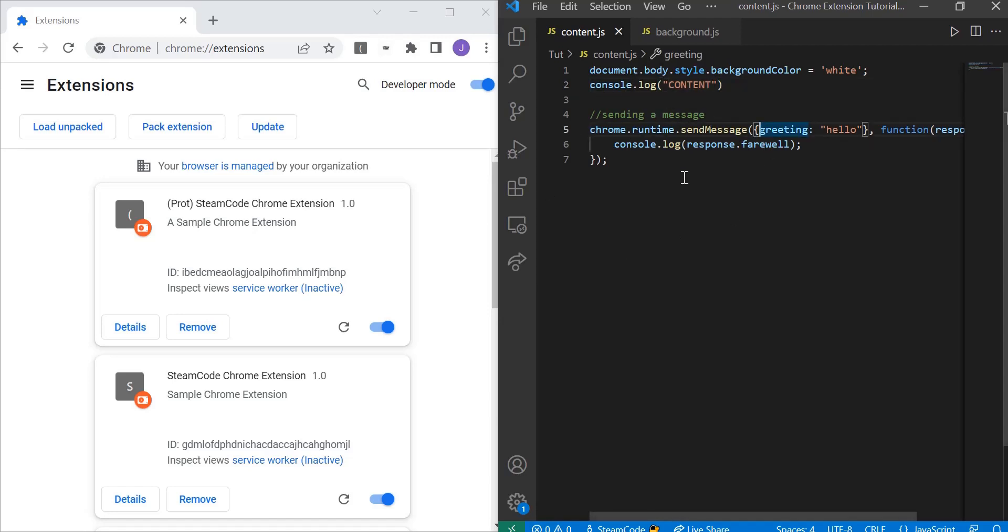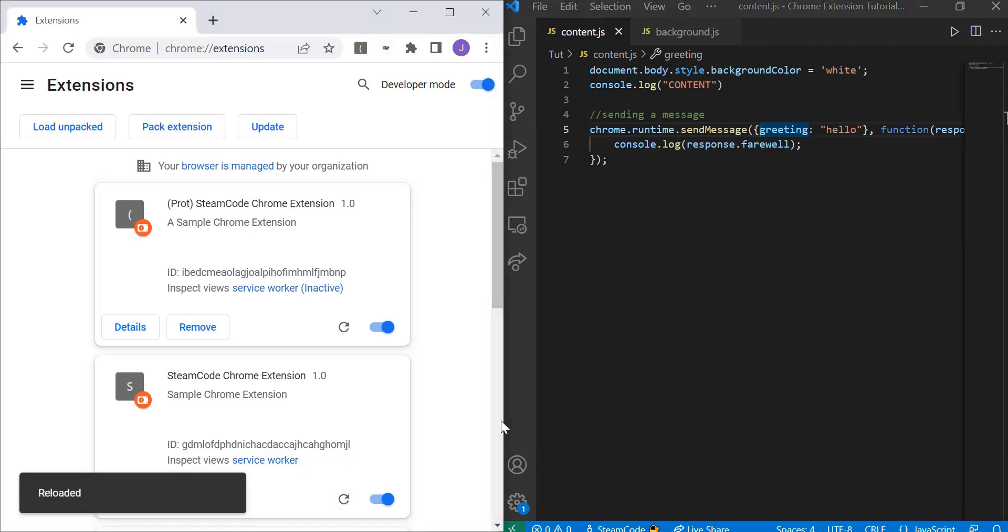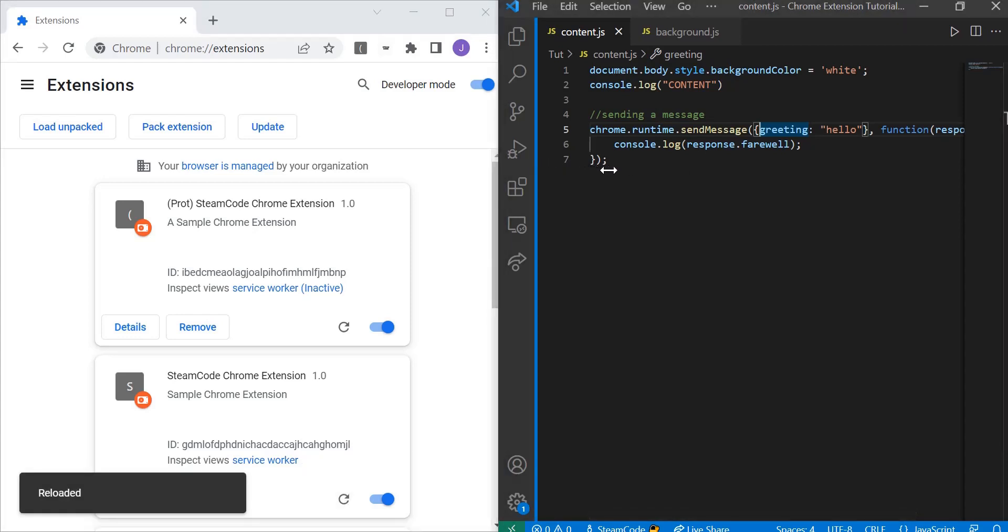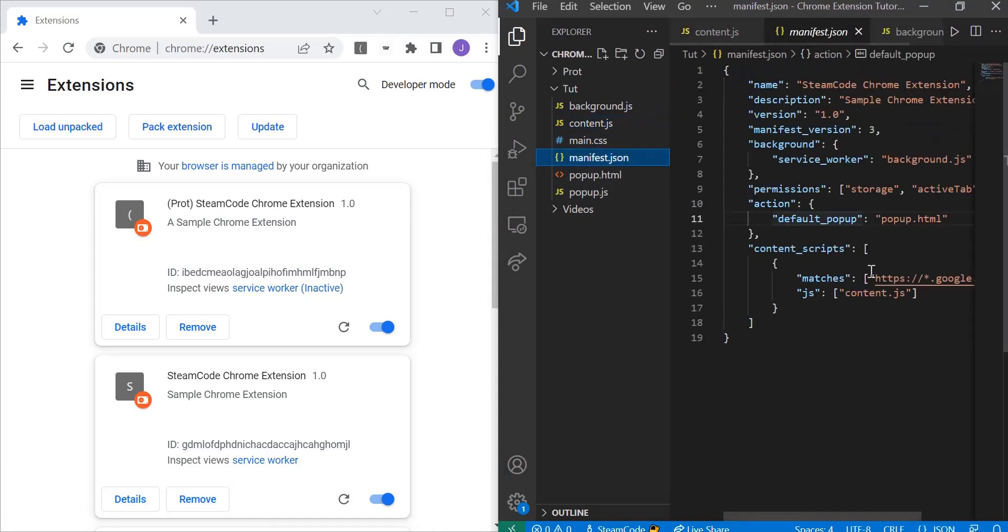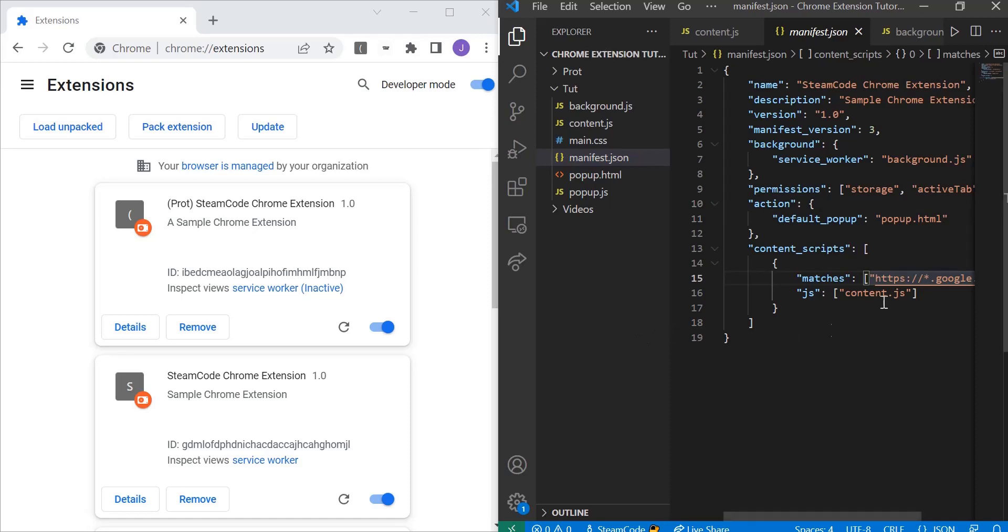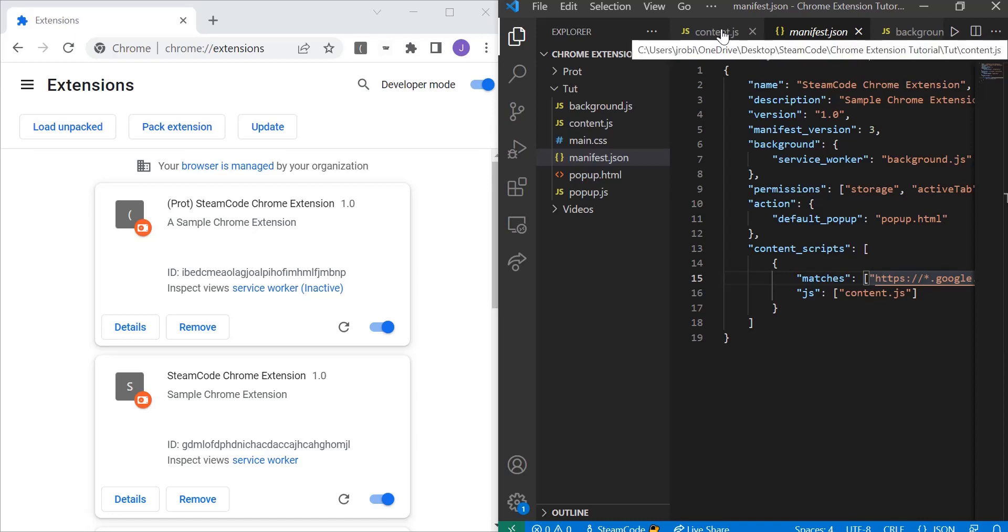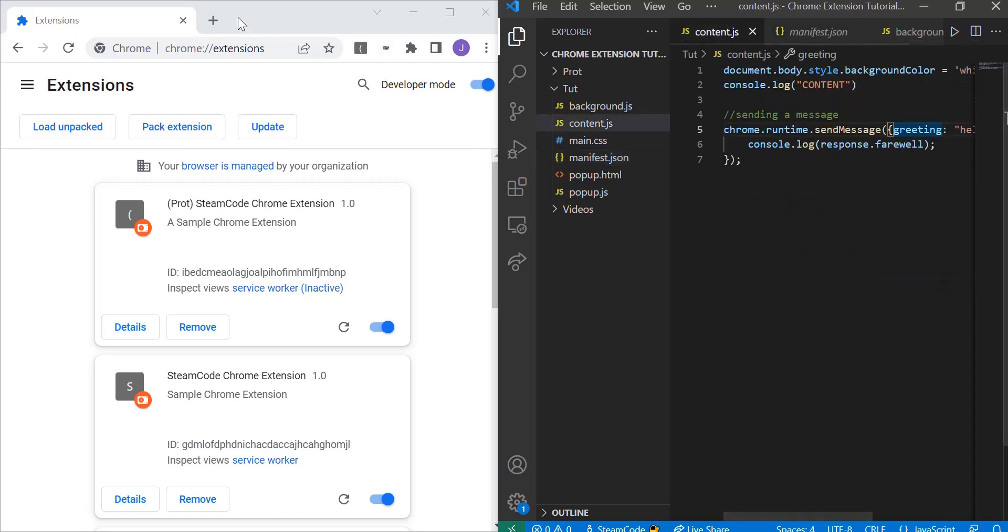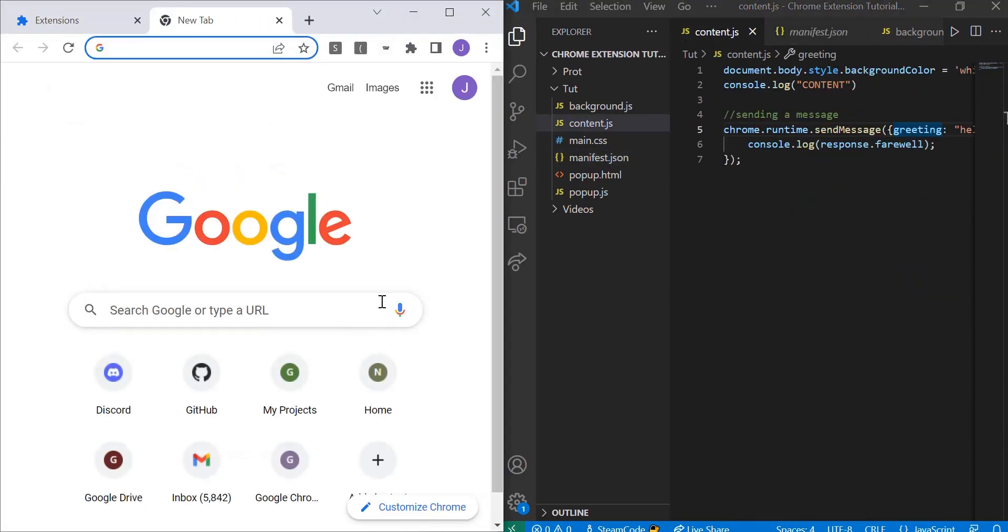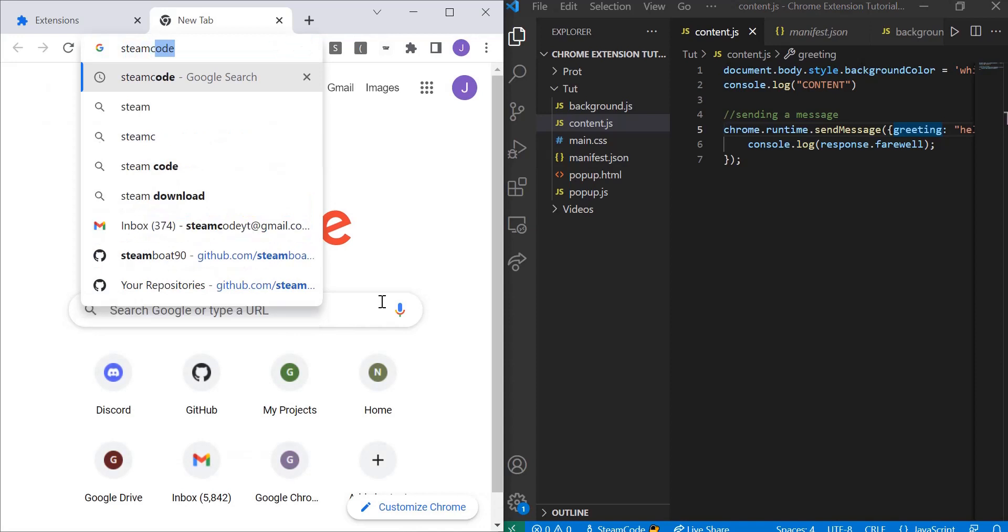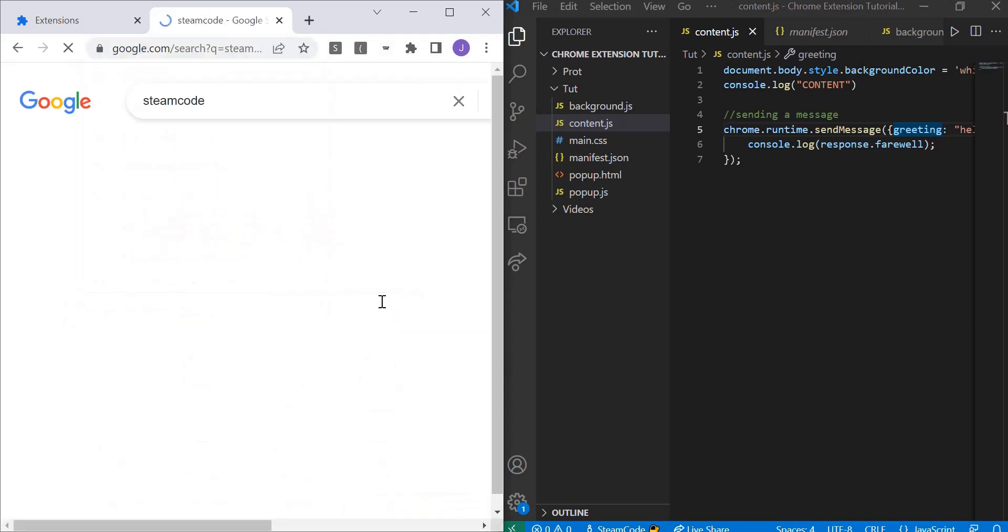All this is already saved and loaded into our extension, so let's just reload it. Remember, this content script will only operate on Google pages. As you can see here, you can change that matches array to whatever you'd like, but this one only operates on Google pages. So let's open up another tab and go to Steam Code.